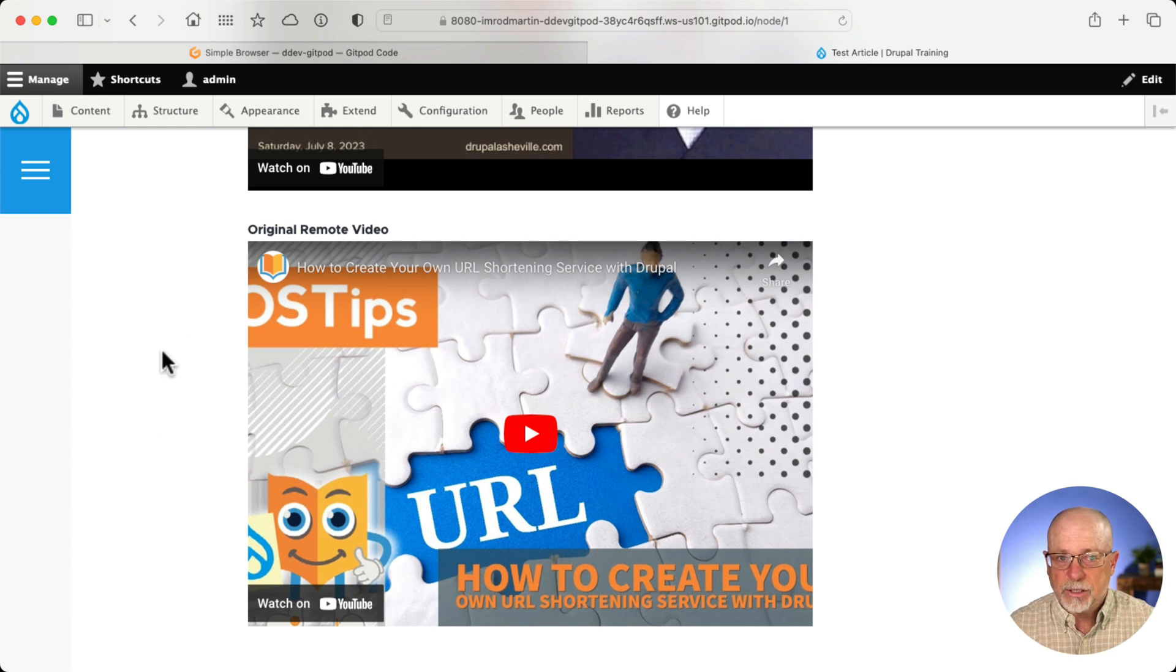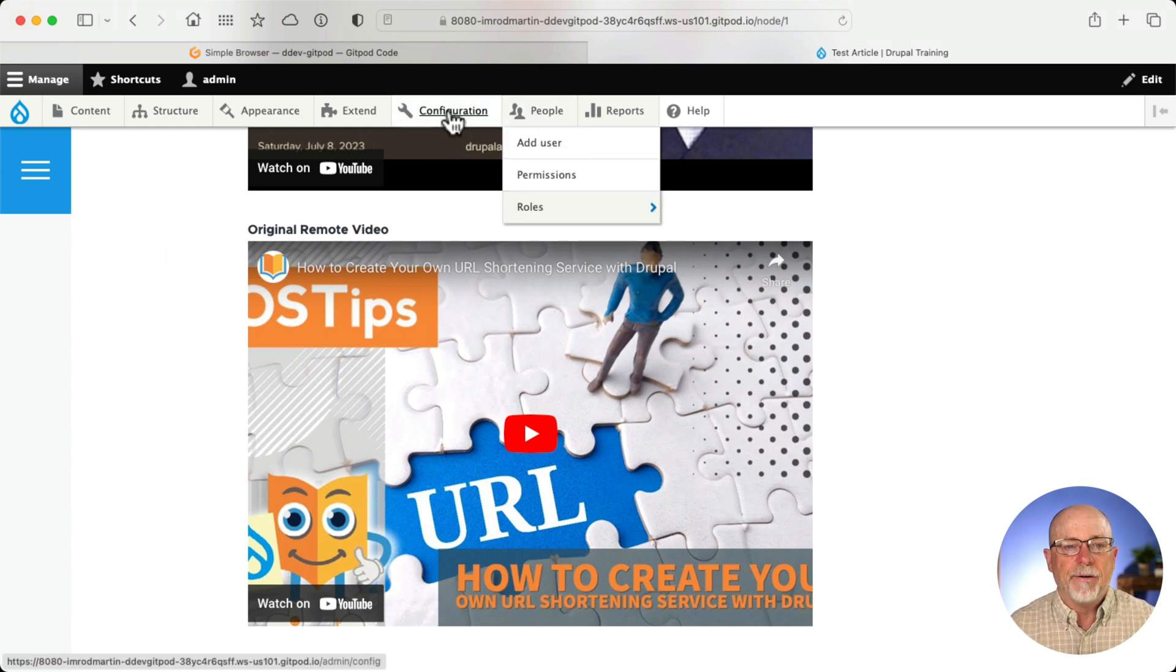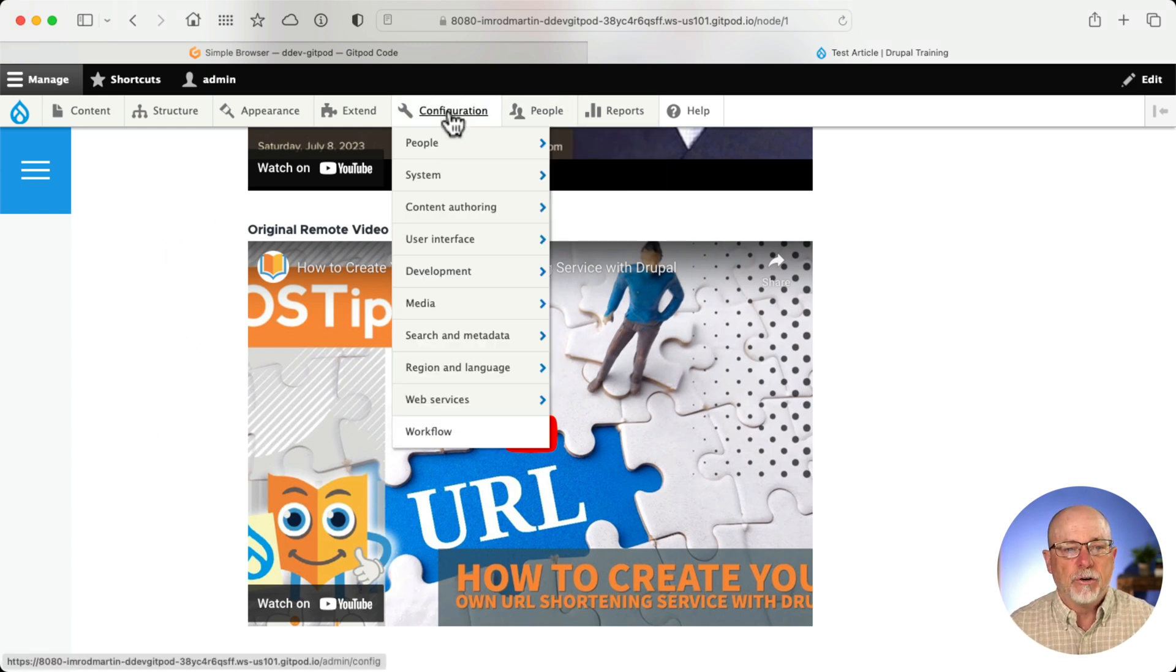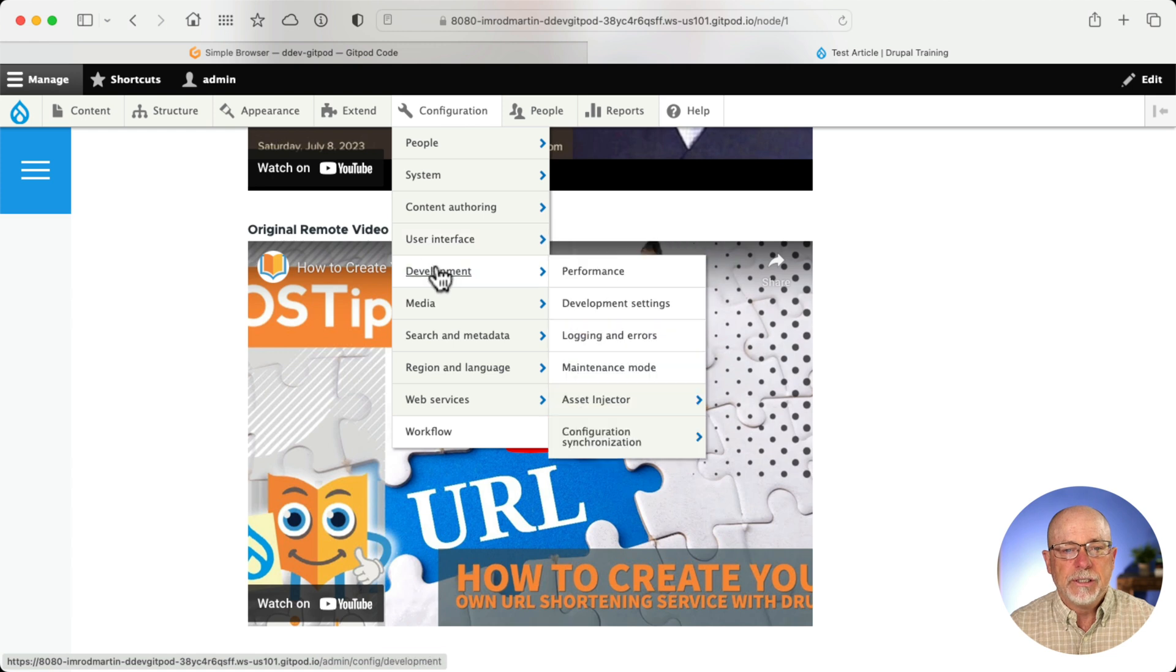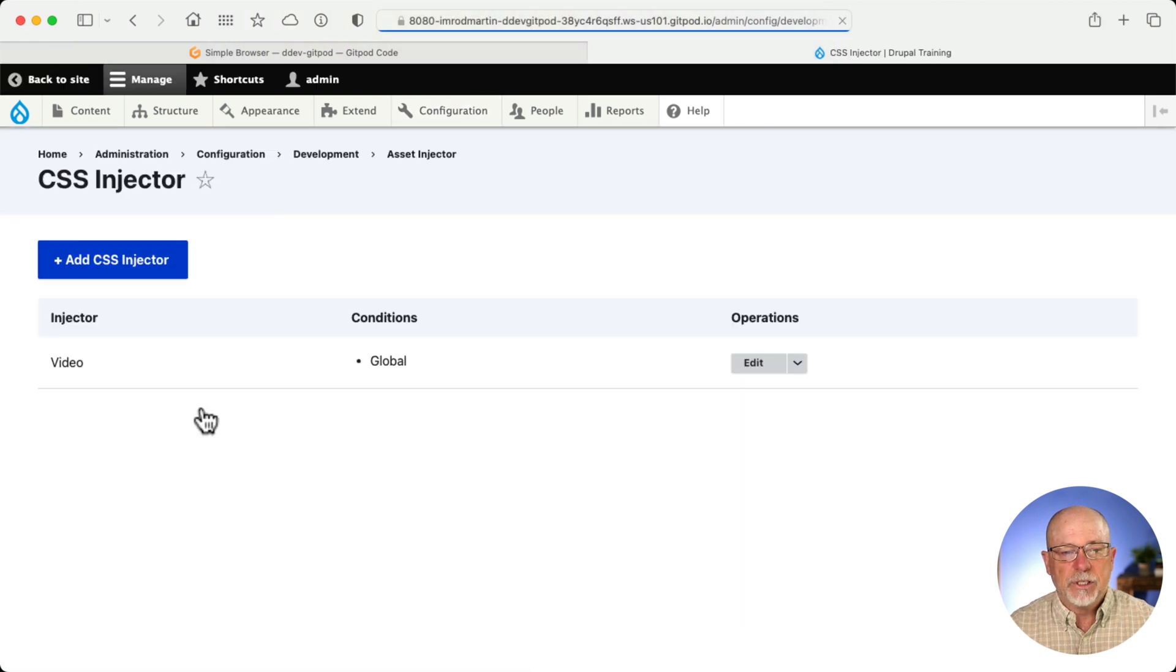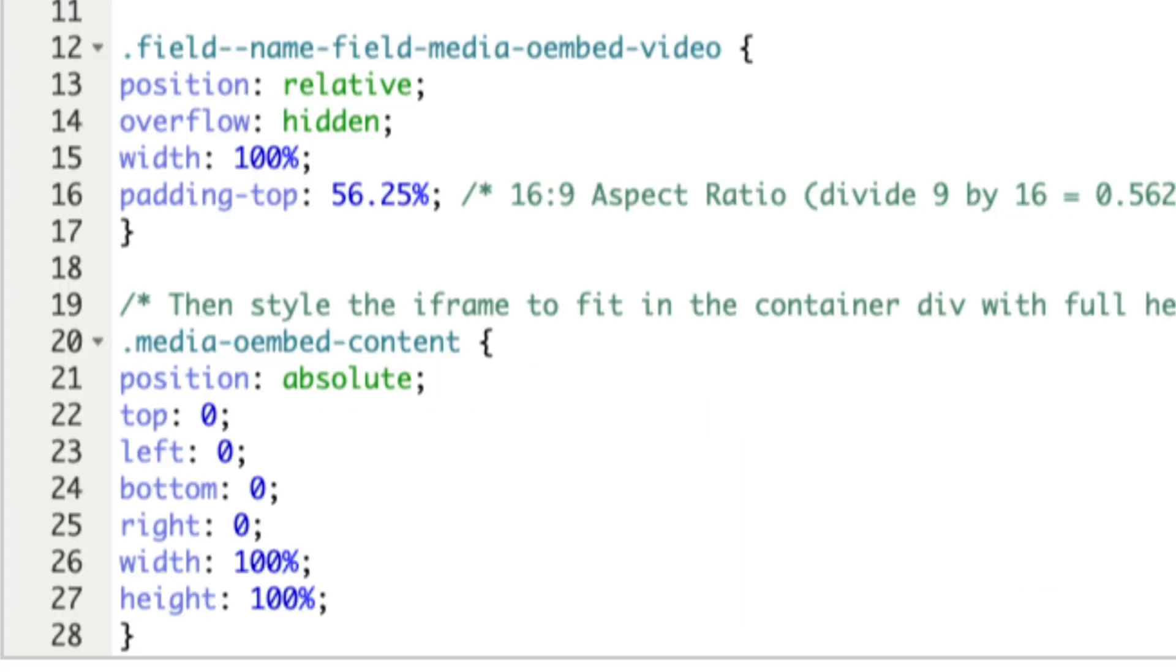Let's take a look at the CSS. You're going to be blown away. Configuration, Development, Asset Injector, CSS Injector. All right. Well, here's the old CSS. We targeted the O-Embed field name class as well as the media and O-Embed content class.